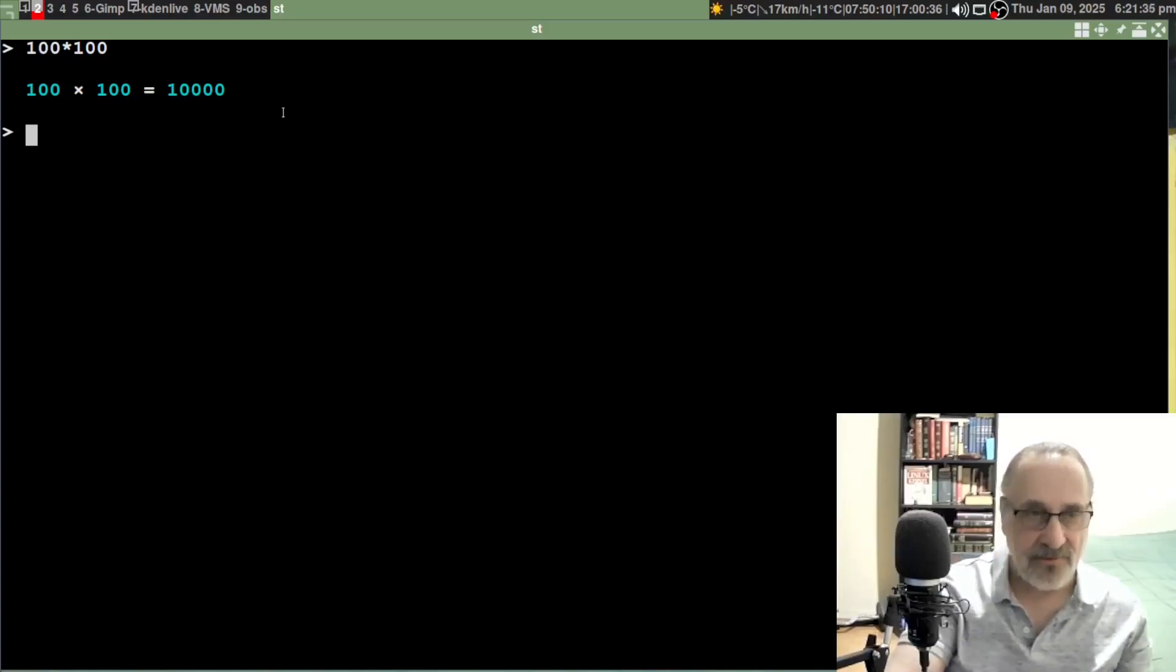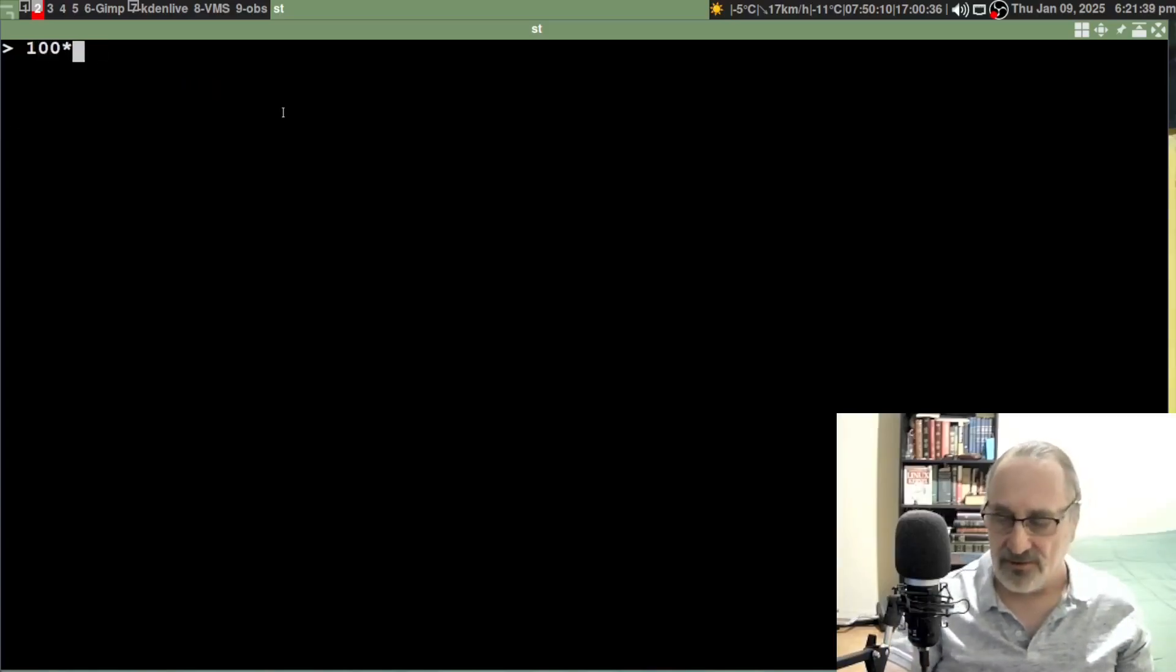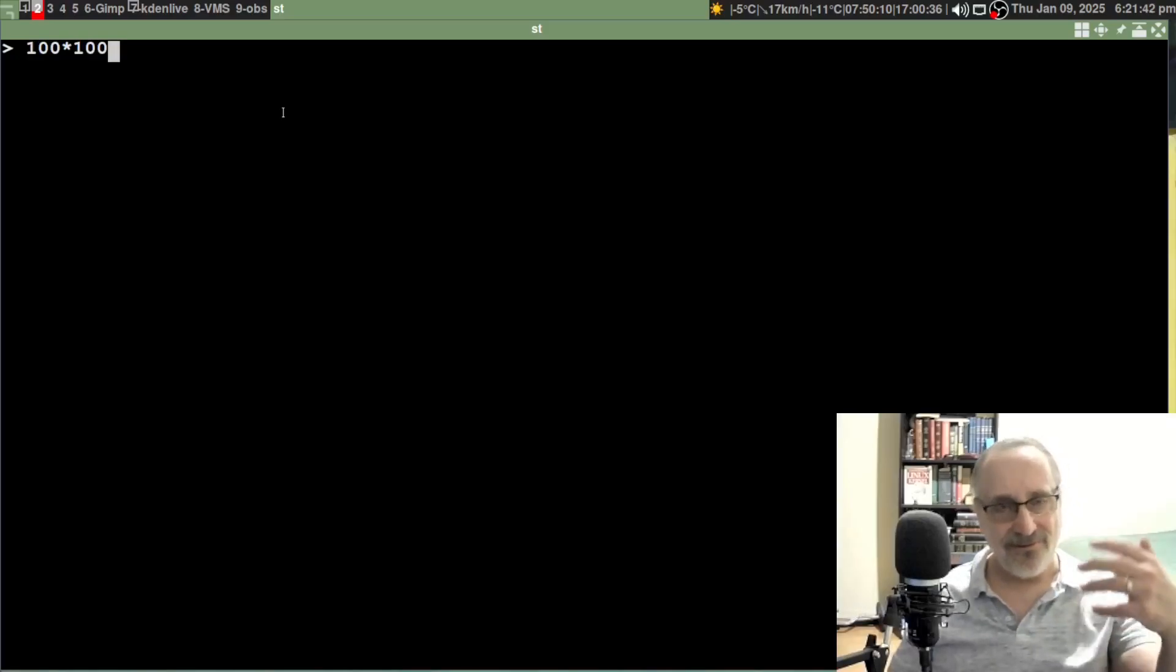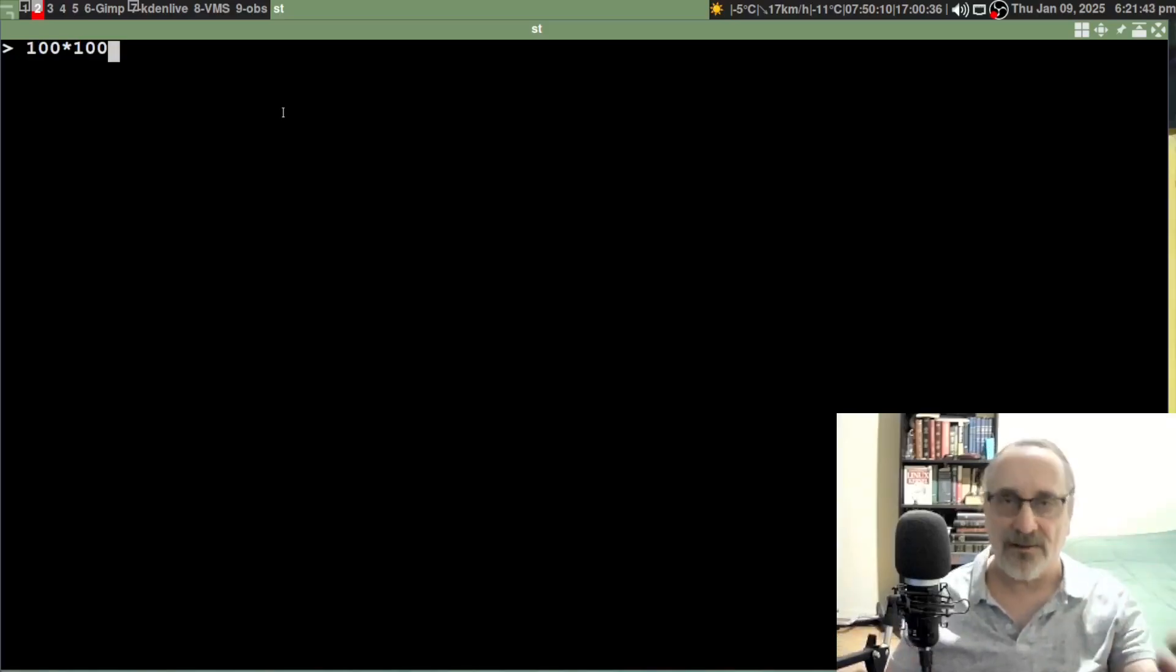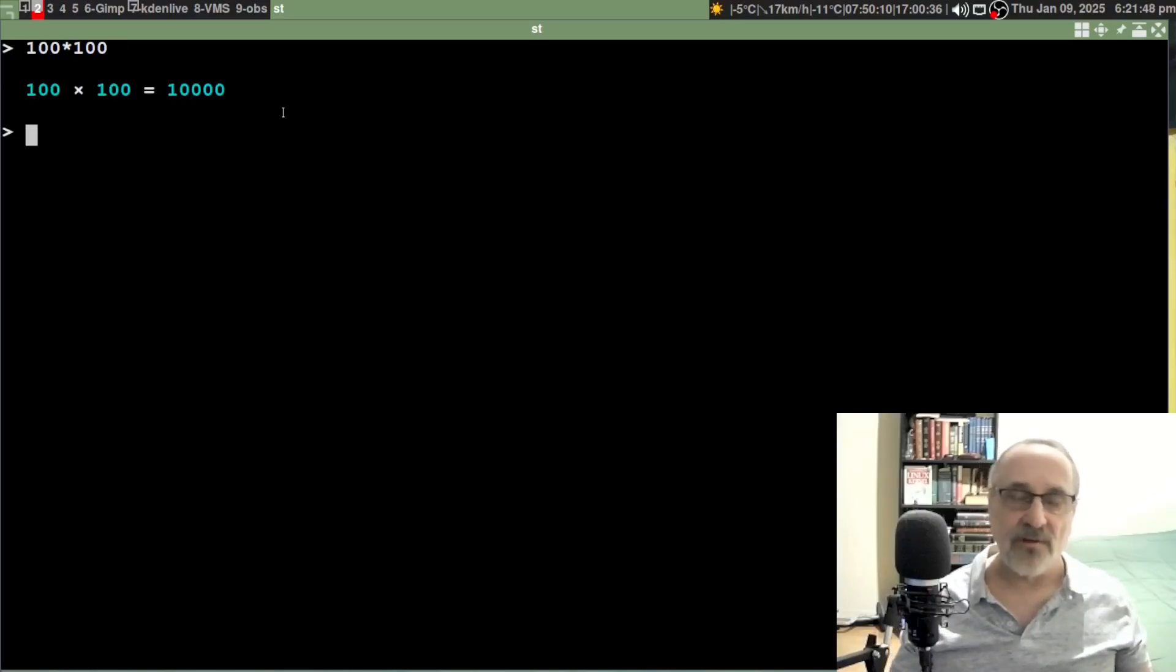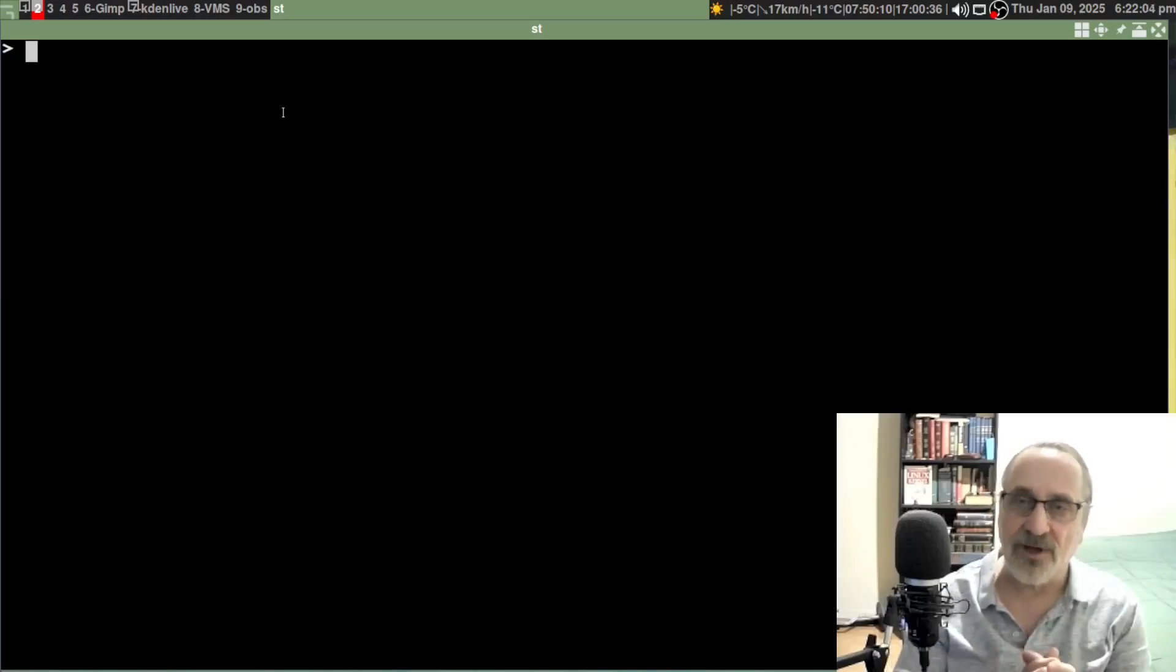Let's clear the screen and do that again: 100 times 100. See, there's no auto calculation. But if I hit enter, then it's going to give me my formula and my answer. So if you want auto calc the very first time you use it, you should type in yes.